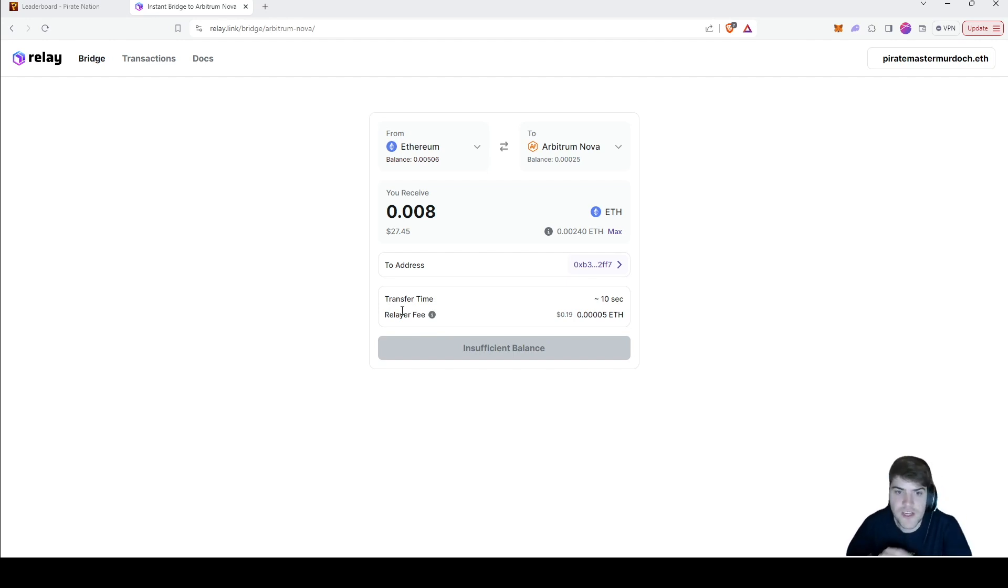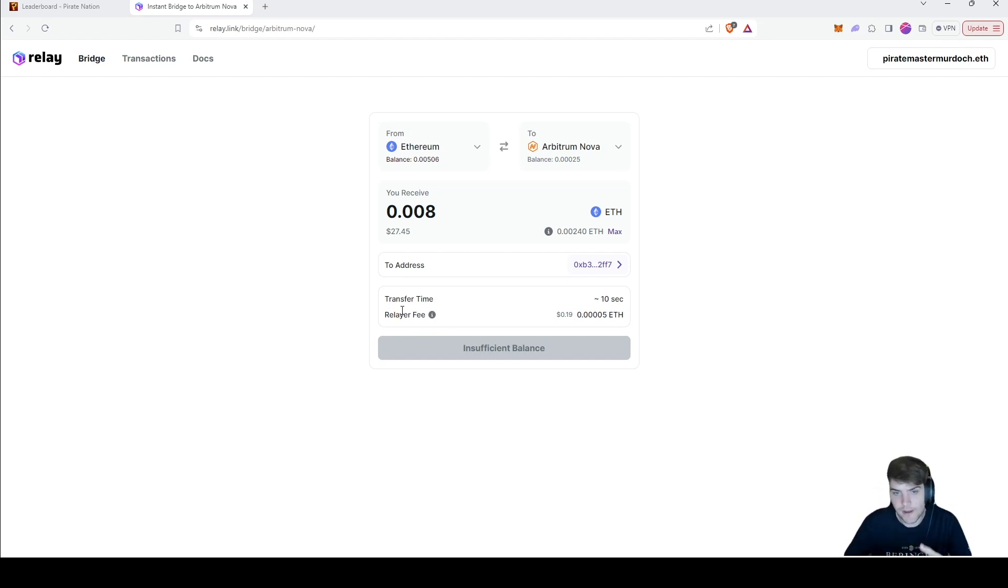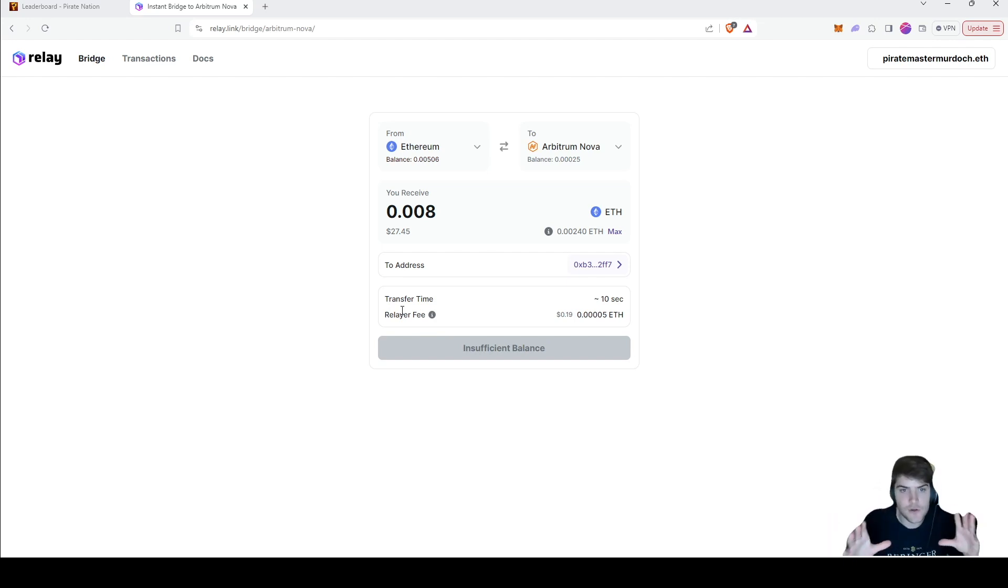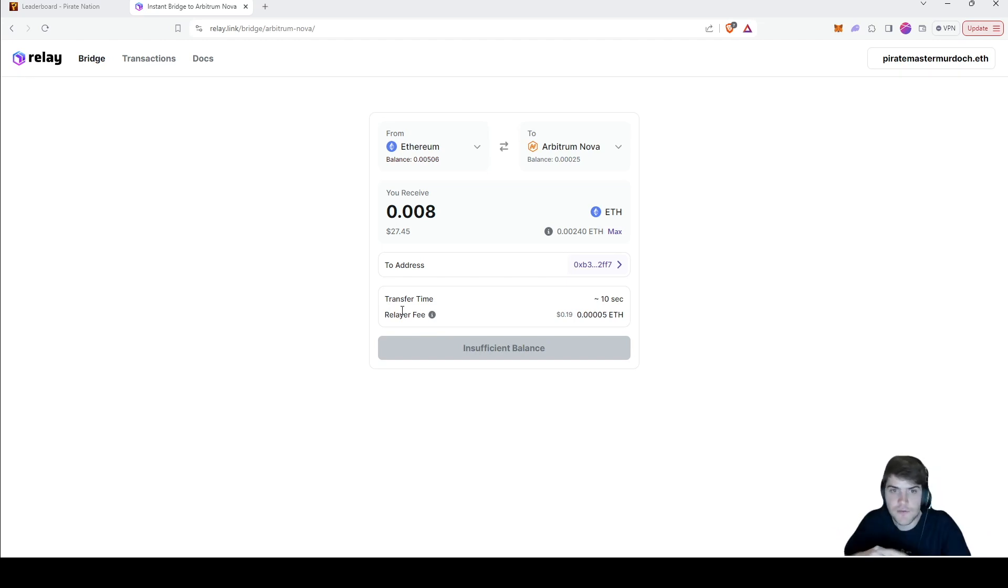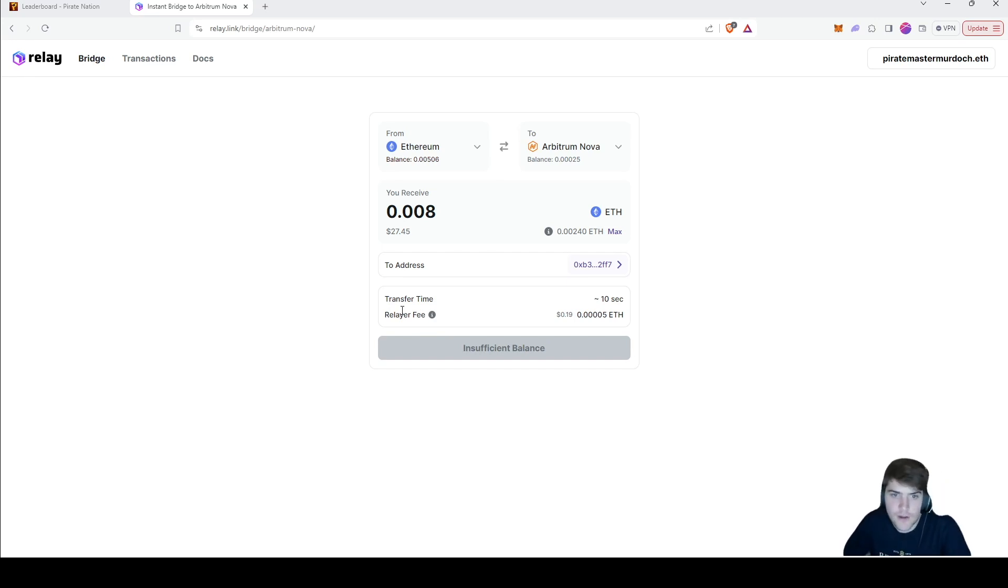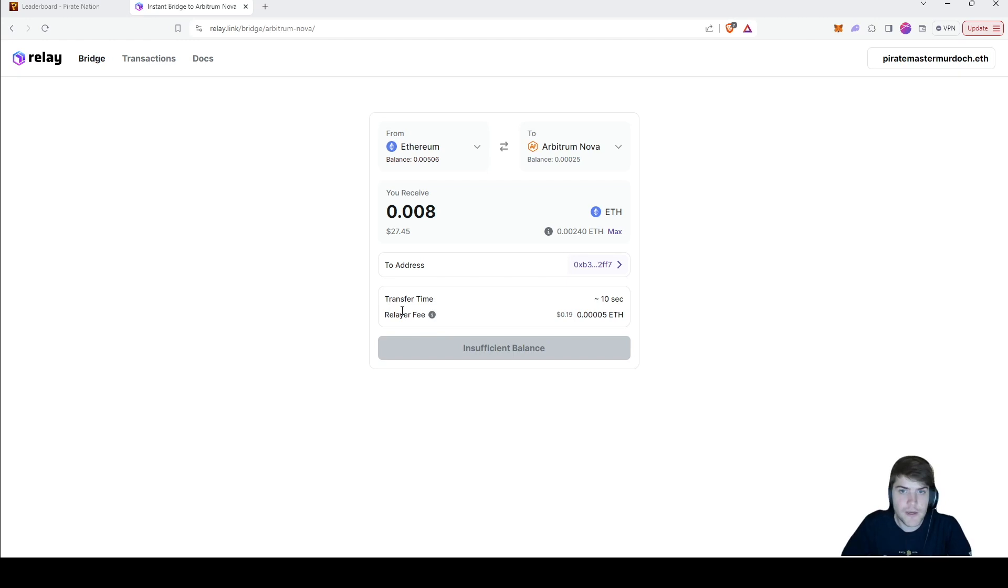Or you can go into the Pirate Nation Discord and do exclamation mark bridge in the main deck, and it'll have a little thing that pops up and tells you how to bridge funds over with a link to this site. Or you can click down below in the description of the video and I will have a link there as well.